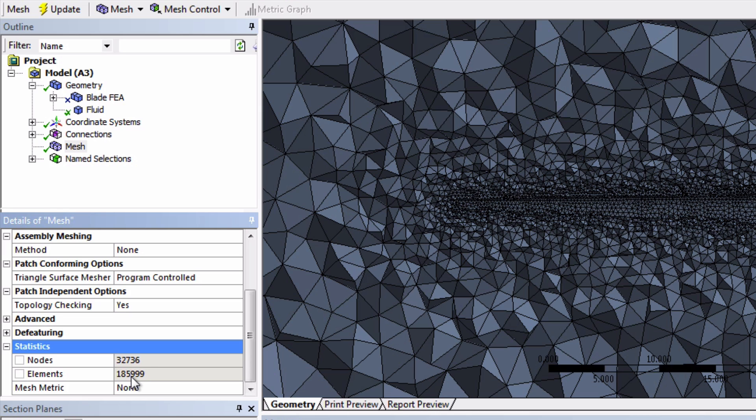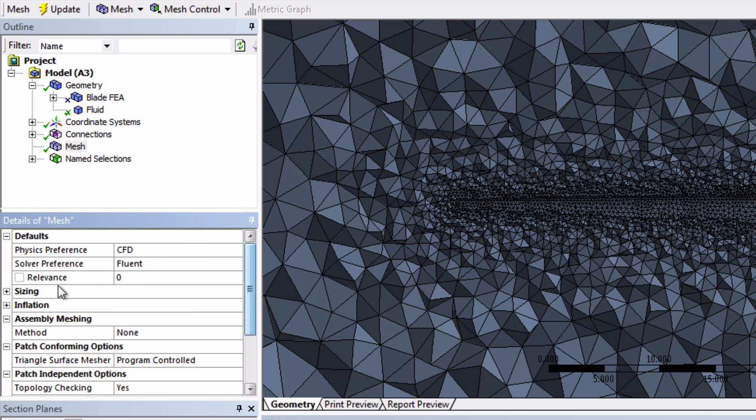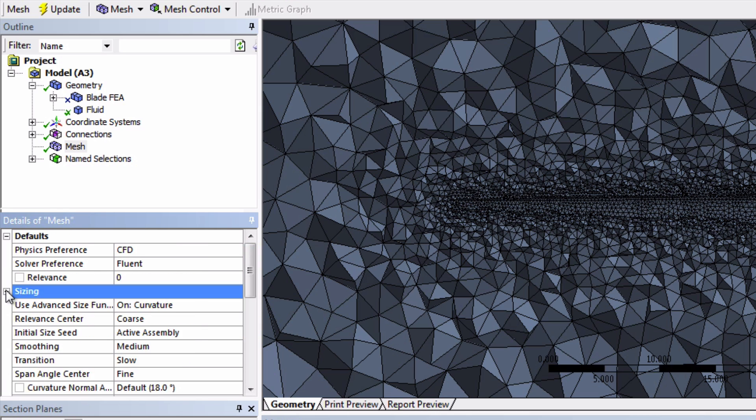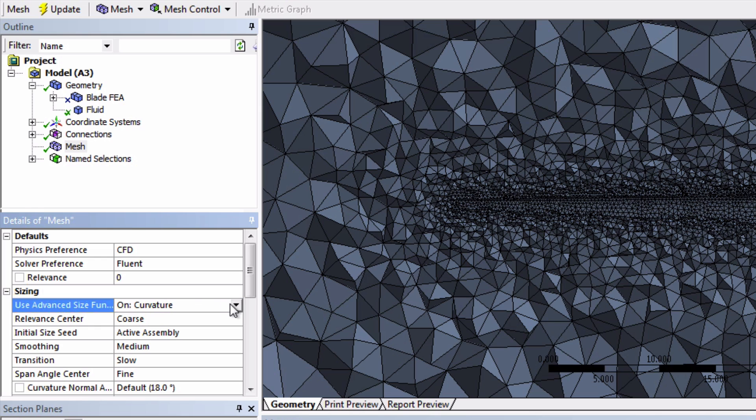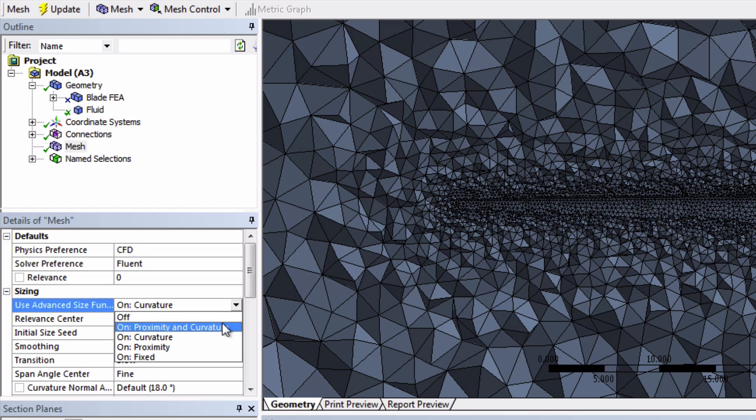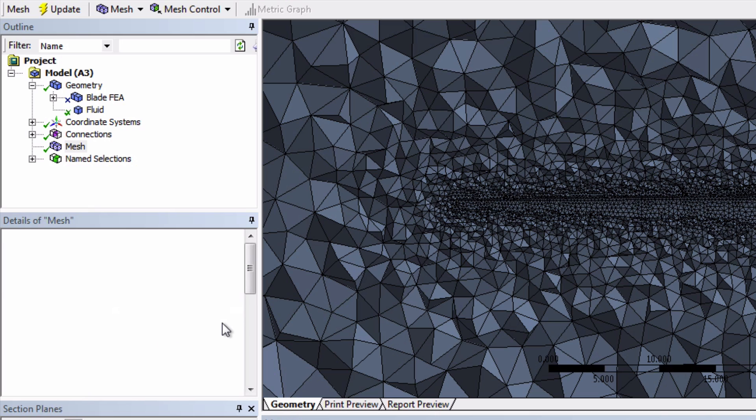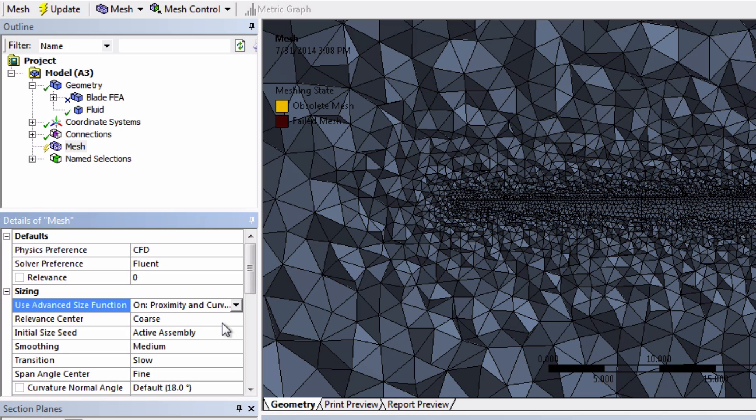Let's now expand sizing, right here, and change the user advanced size function to proximity and curvature. This will make it deal with curved surfaces better, like the surface of our blade.